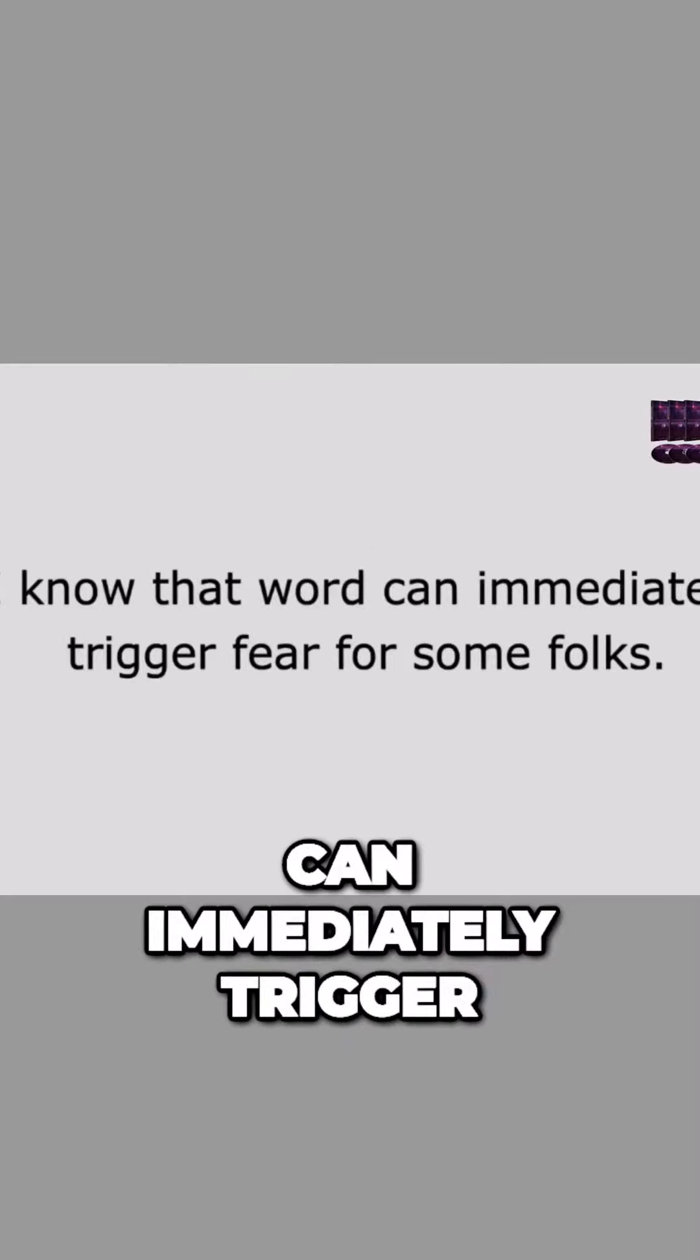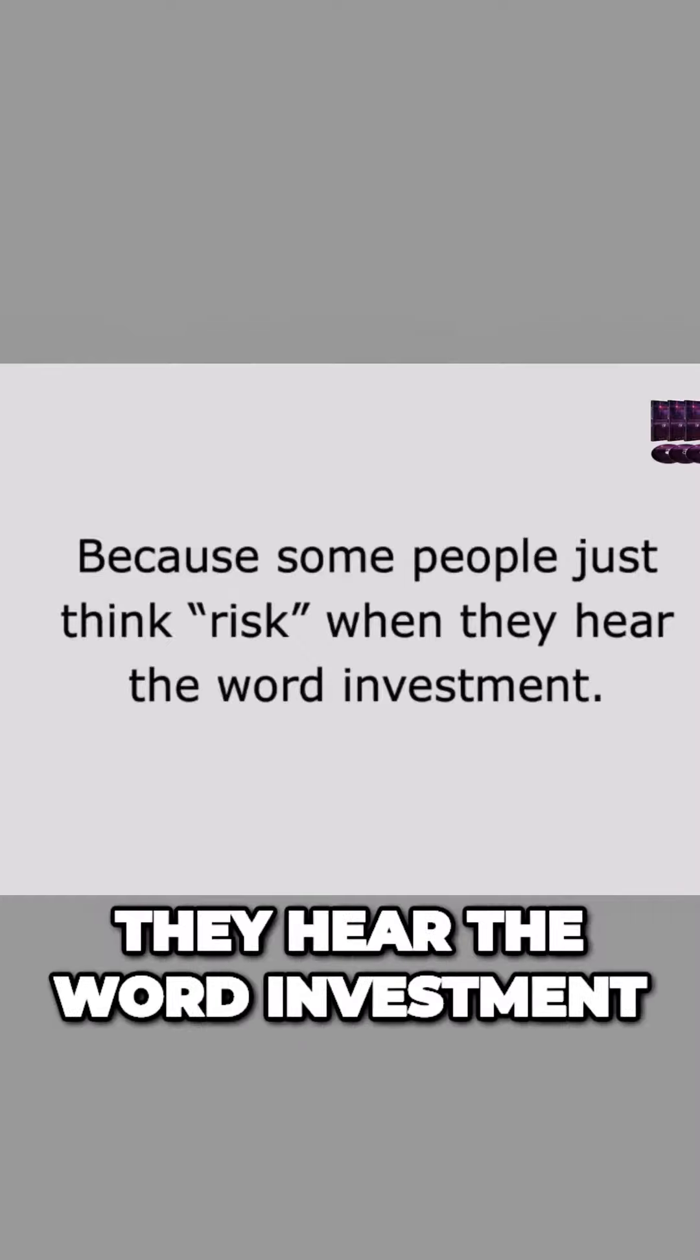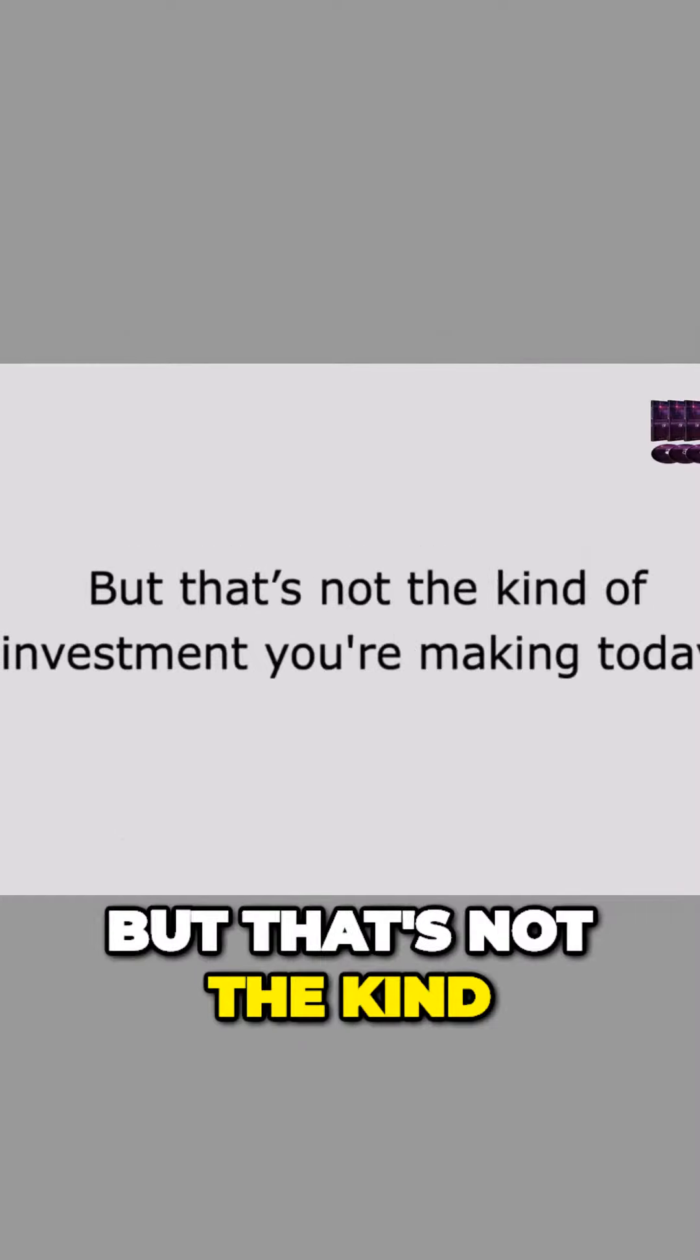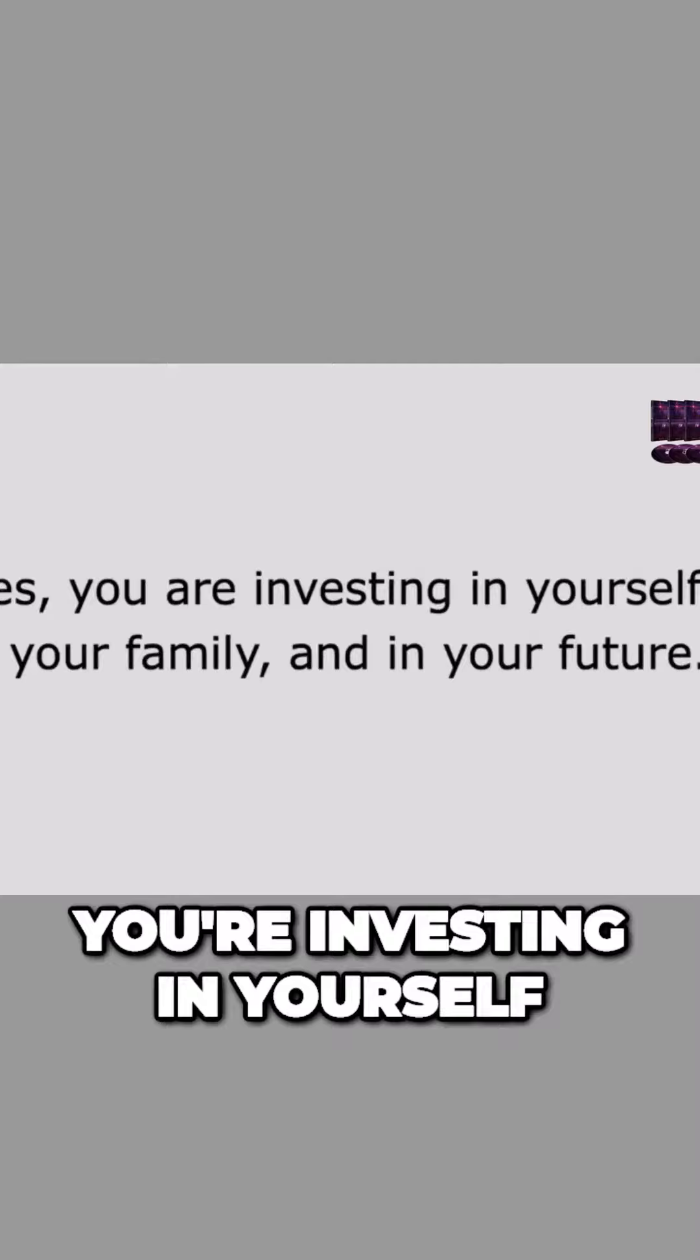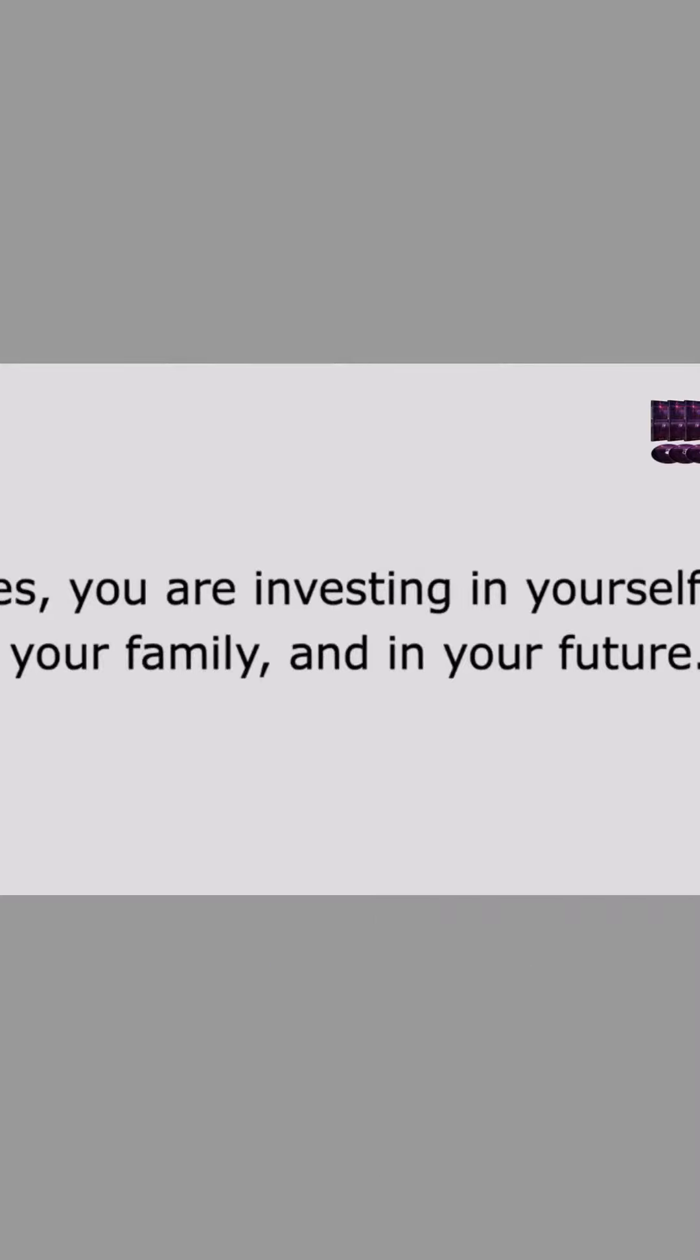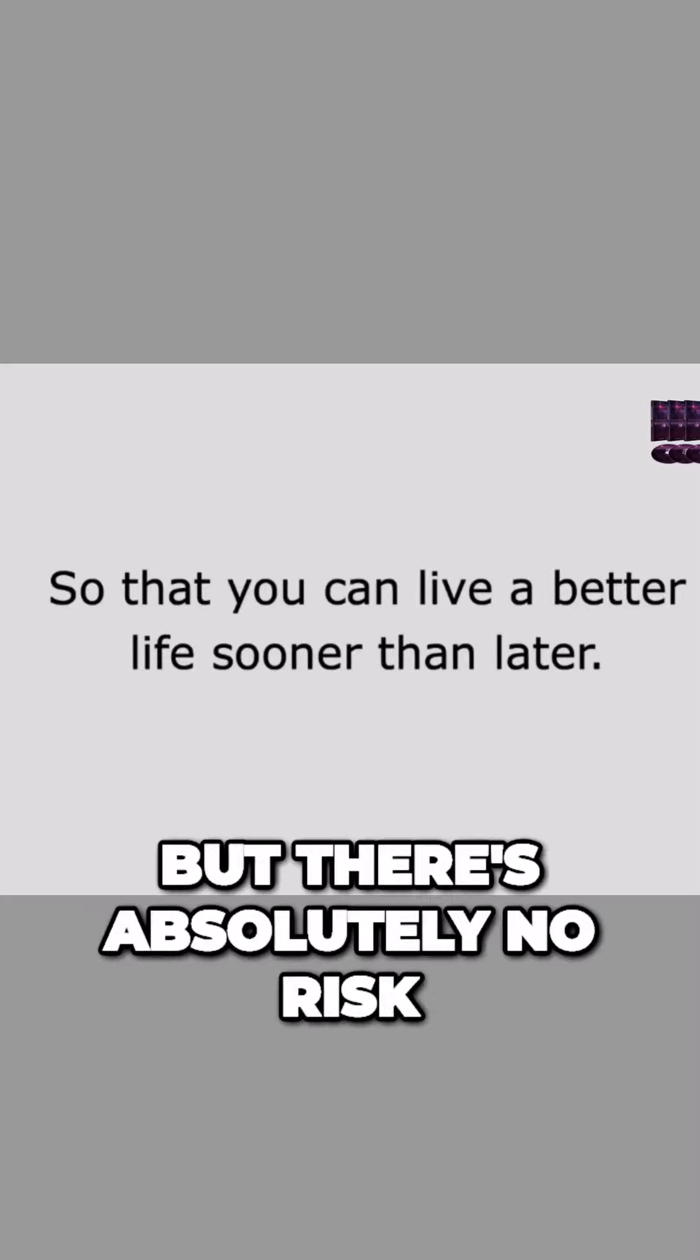I know that word can immediately trigger fear for some folks, because some people just think risk when they hear the word investment. But that's not the kind of investment you're making today. You are investing in yourself, in your family, and in your future, so that you can live a better life sooner than later.